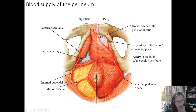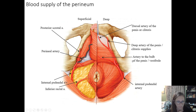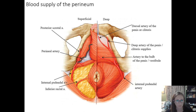The blood supply for the perineum is analogous between male and female. On the left are the superficial branches of the internal pudendal artery; on the right are the deep branches. Those travel anteriorly to supply the bulb of the penis, and then become the dorsal artery of the penis or dorsal artery of the clitoris depending on sex. The superficial branches become the perineal arteries to supply the posterior scrotum or posterior labia, respectively.